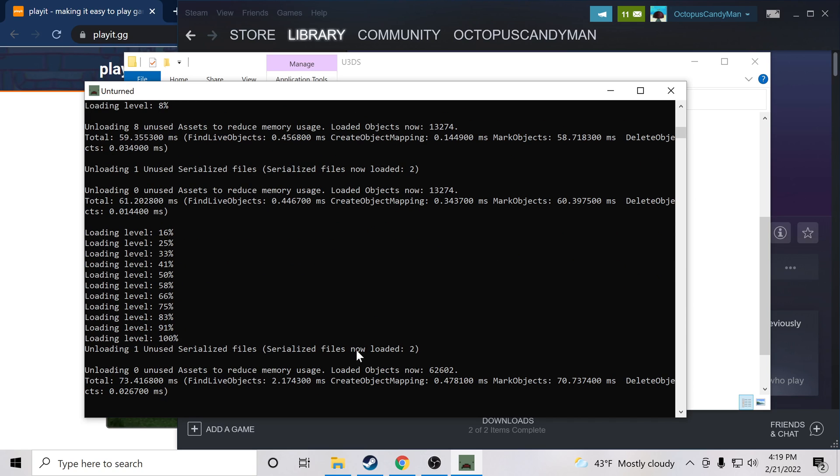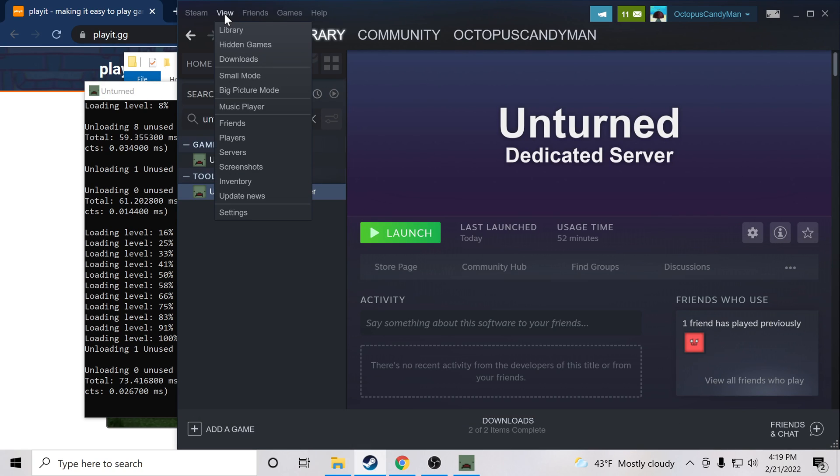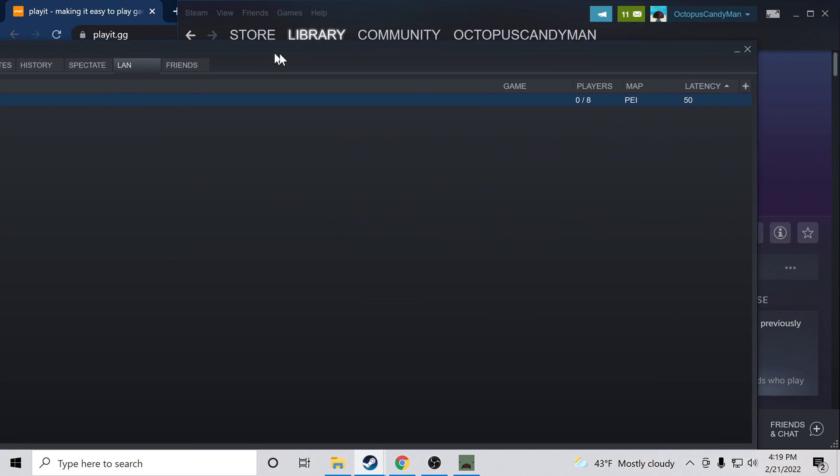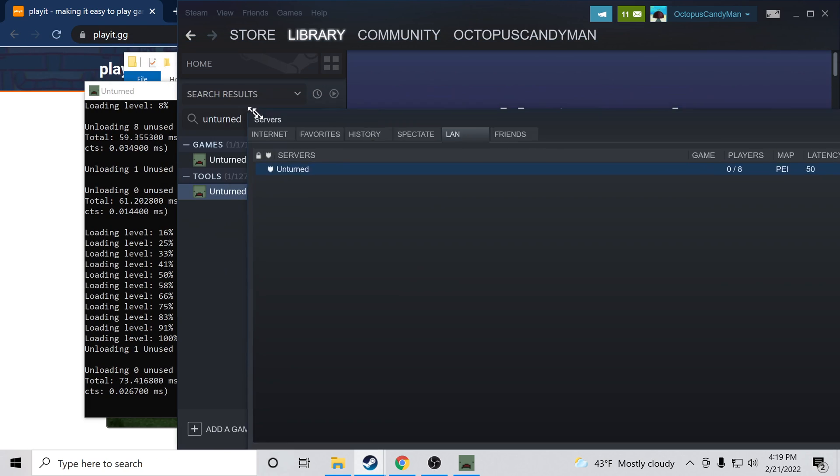It looks like we're loaded and ready. So we go ahead over to Steam. Under the View tab, you should be able to press Servers, and if we navigate under LAN we see we have an Unturned server running.